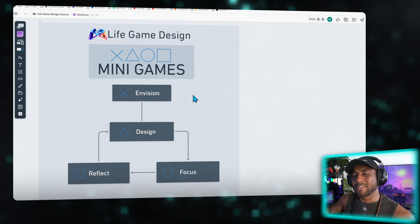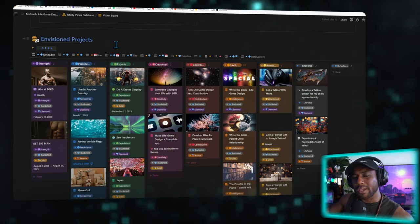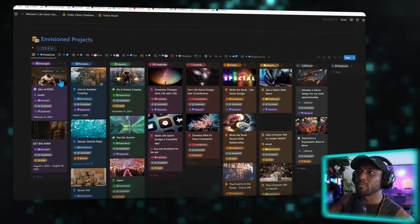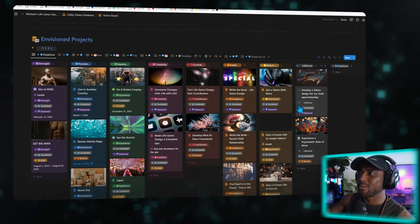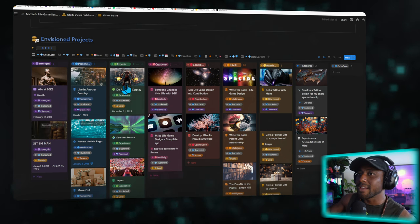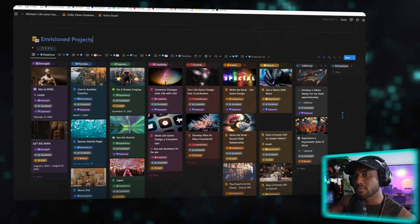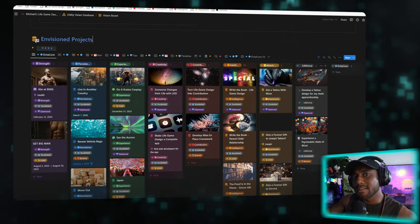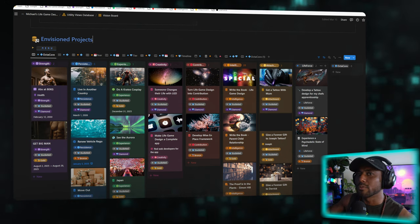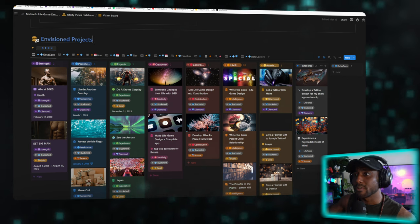I'll show you what it looks like in my app. So over here we have a vision board with eight different categories, and these are the eight areas of life that I call OctaCore that we need to understand in order to find fulfillment.